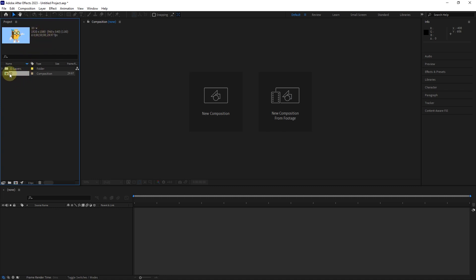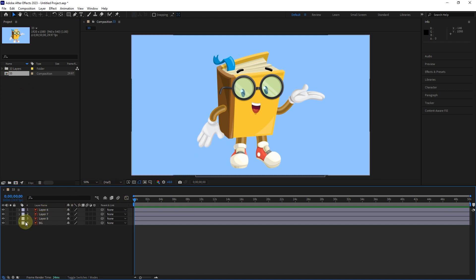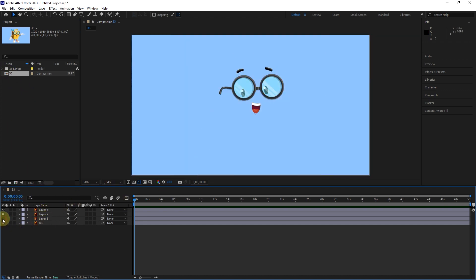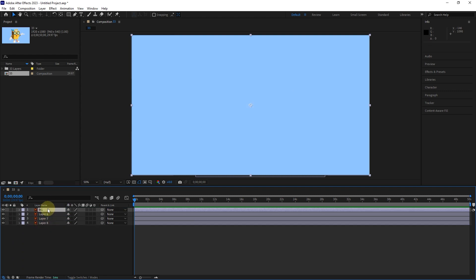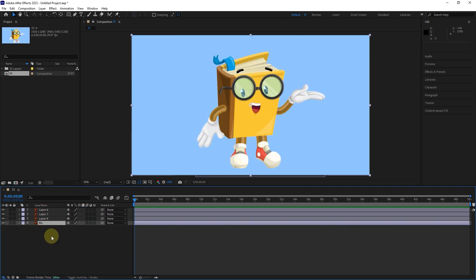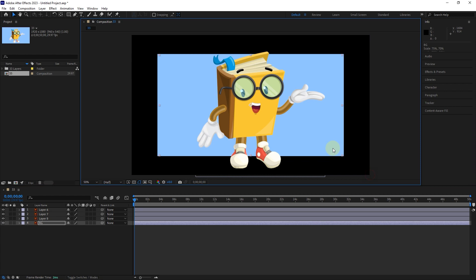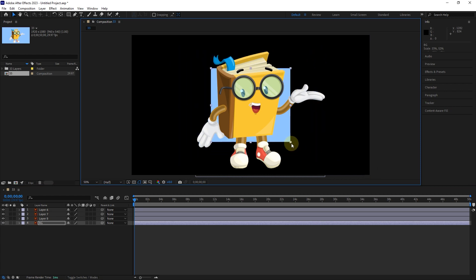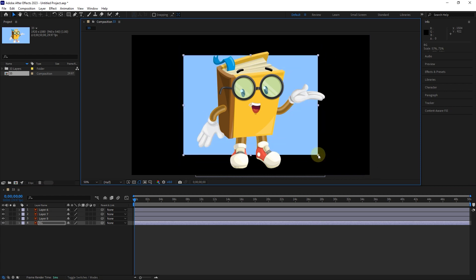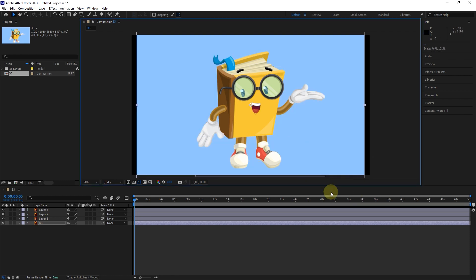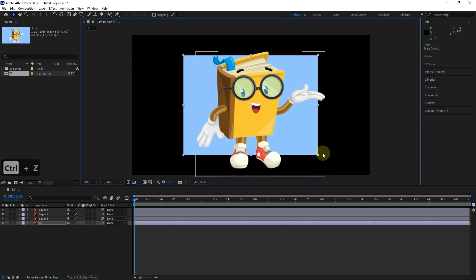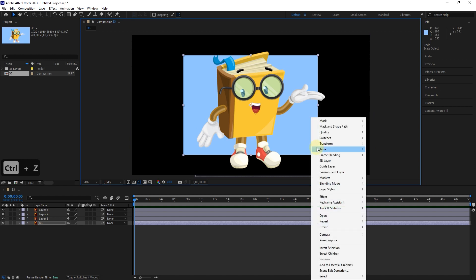I double-click on the composition to create the layers in the timeline panel. The layers are created in order. If I move the background layer to the top, we don't see the image of the other layers. By selecting each layer and holding the left click on the corners of the image, it is possible to change the size of each layer. By holding the Shift button, the image size changes proportionally. Again, we can use the fit to comp option.